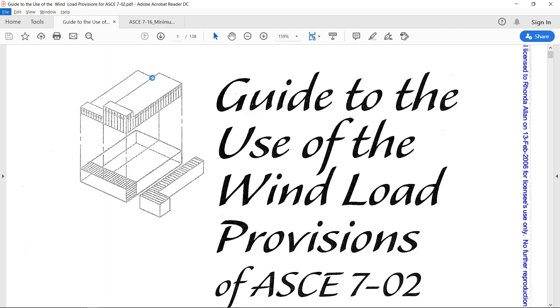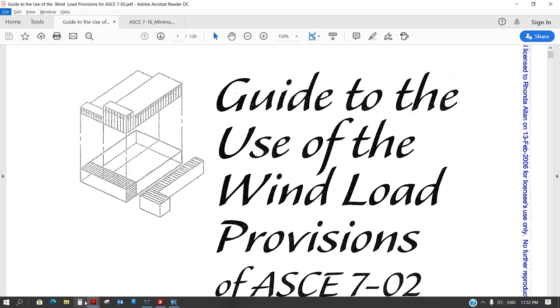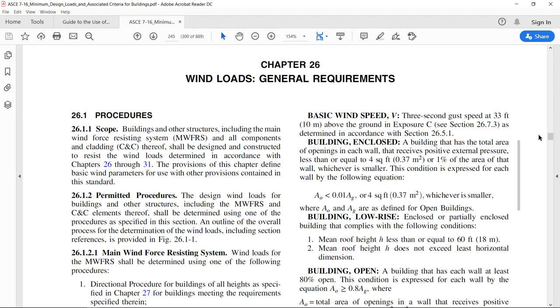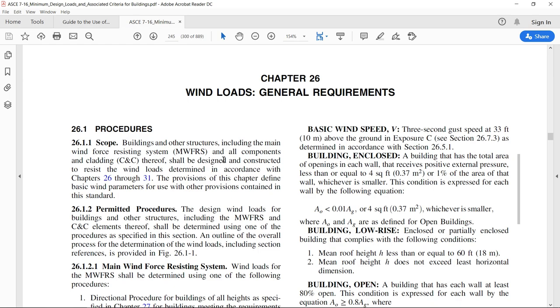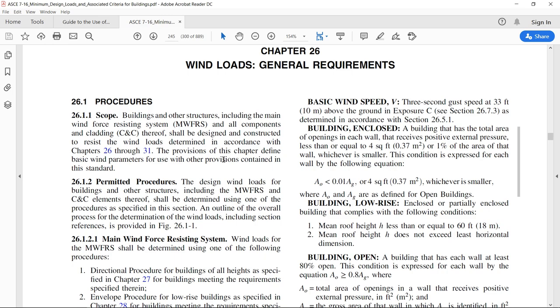I took this example from this guide to the use of wind load provisions of ASCE 7-02, and basically this guide is based on ASCE 7-02, but I shall be using ASCE 7-16. So instead of ASCE 7-02, I shall be using ASCE 7-16. And of course, if you know my previous videos, you know that the wind load is defined in ASCE 7-16 in chapters 26 and chapter 27.